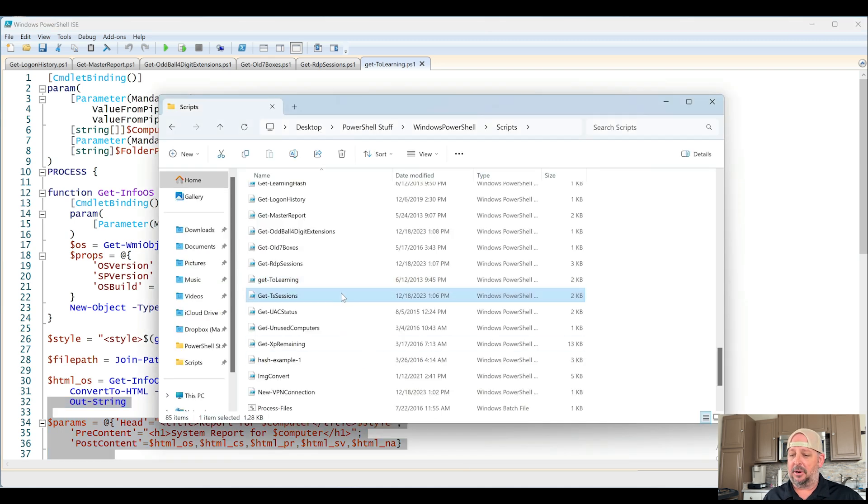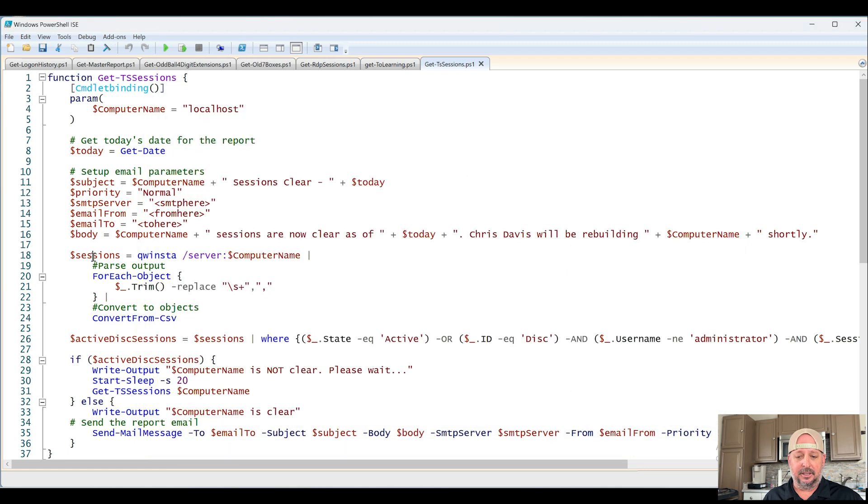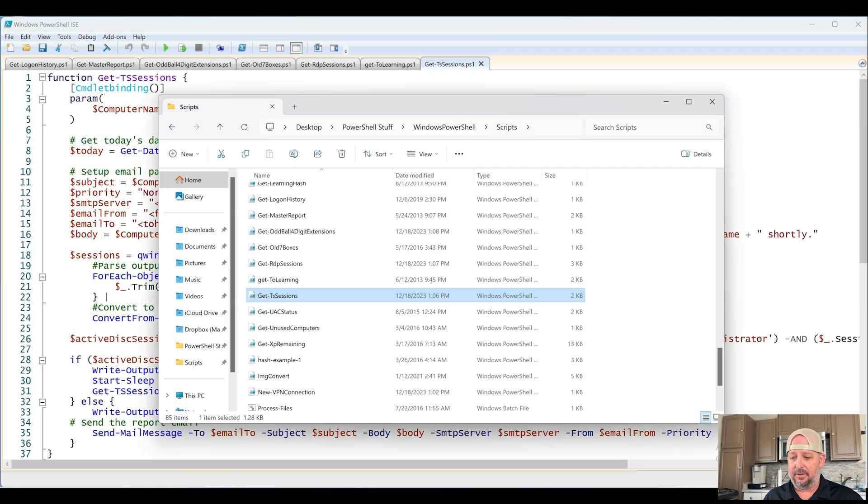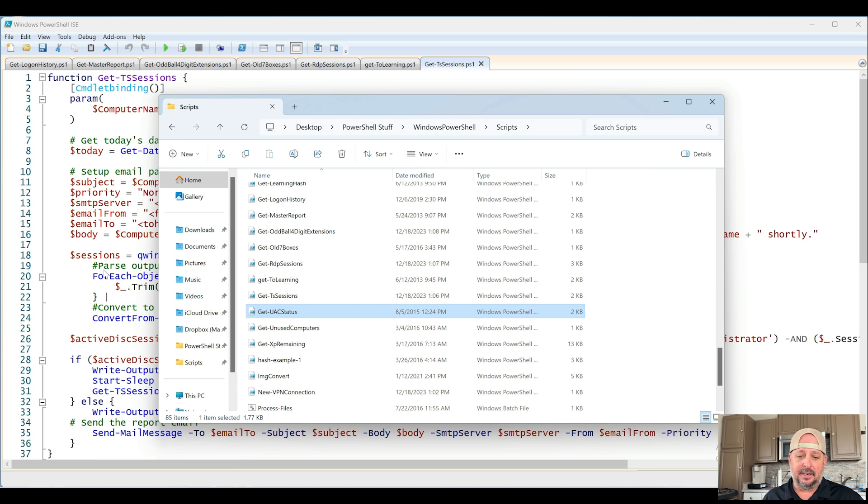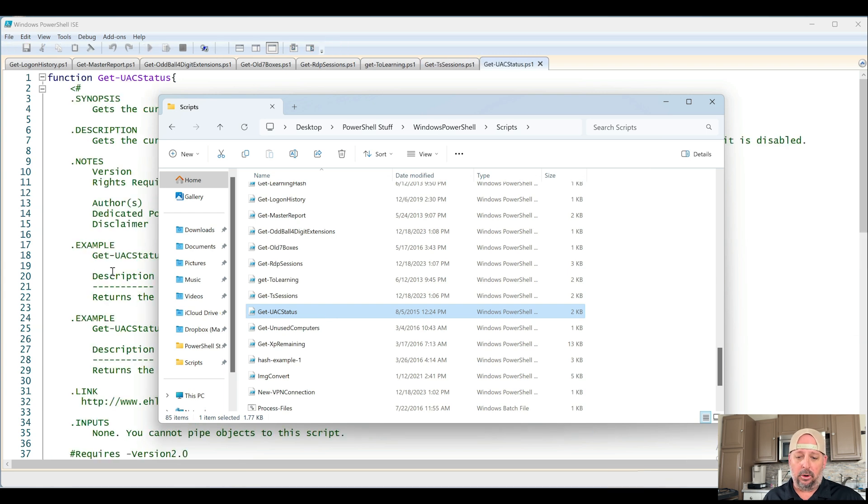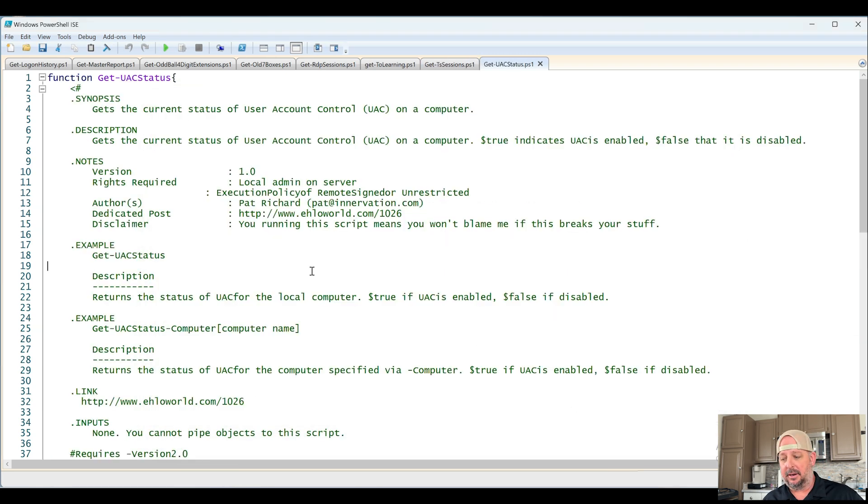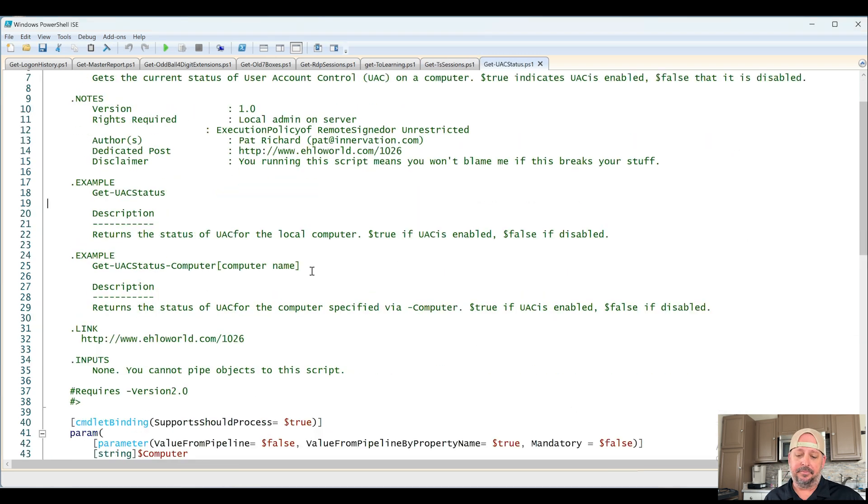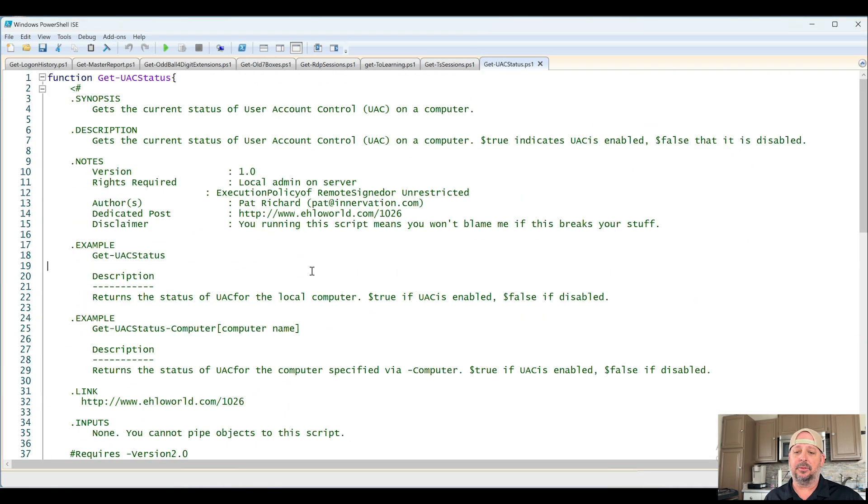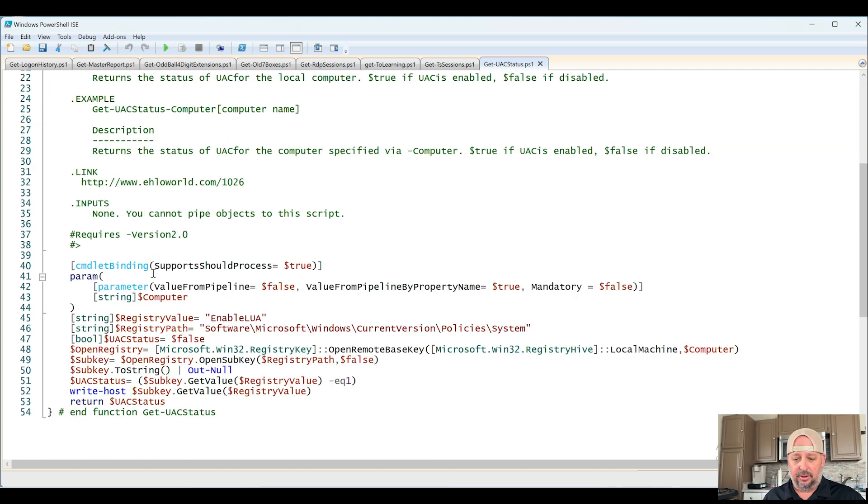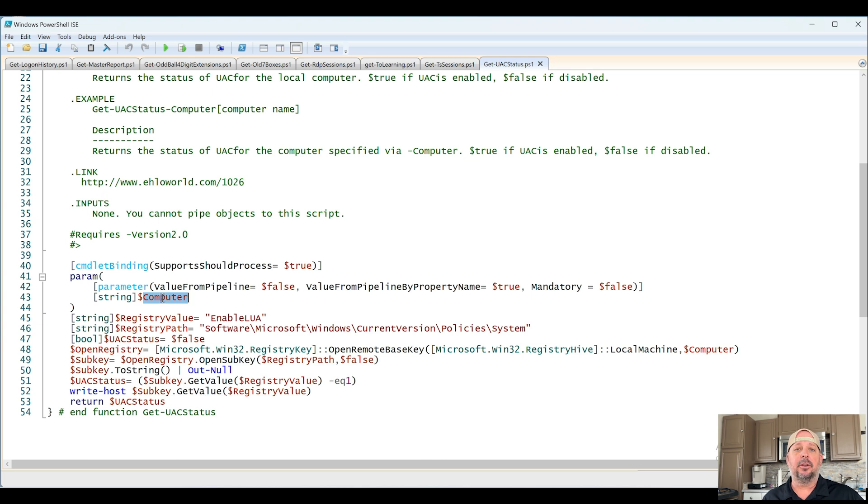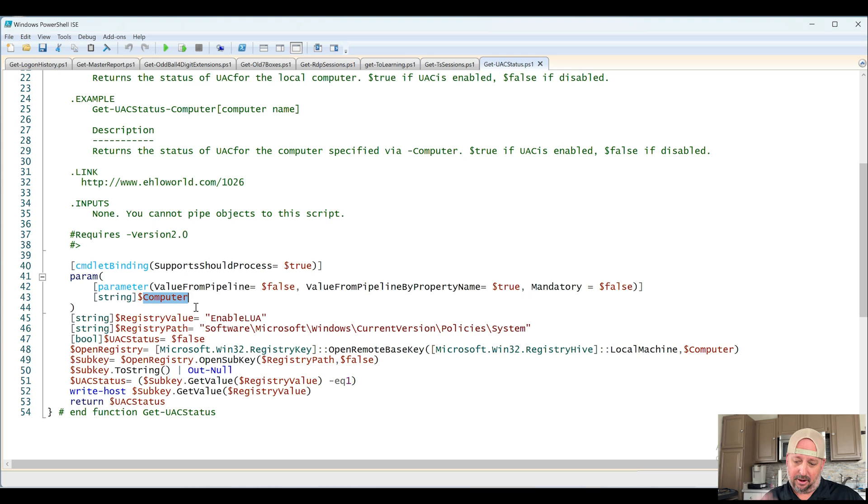Get TS Sessions, probably the same exact thing as RDP sessions. You can look at that if you care. Get UAC Status. UAC is definitely important in Microsoft land. I think this was something I got online to look at maybe computers, servers to see what the UAC status was, or maybe client computers. I don't remember the scenario. If I dig deep in this memory bank, maybe I'll remember. Chances are unlikely.